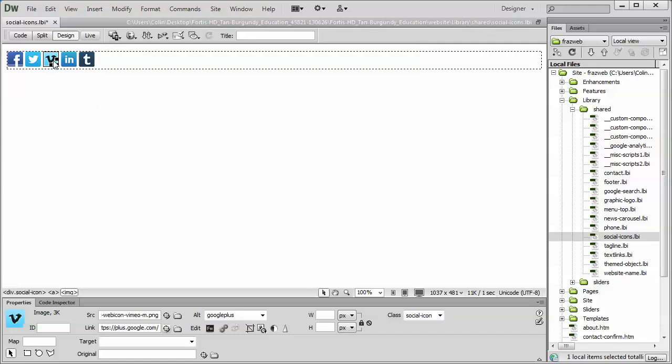All that's left to do is go down to the links section right here. We're just going to back out the existing link, and then we're going to type in a new link to our Vimeo account, and then slash whatever the account name is or whatever the page within your Vimeo account would be.